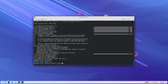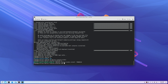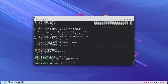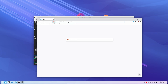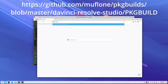Head over to your davinci-resolve-studio directory that was created, and remove the PKGBUILD file. We don't need that one — unfortunately it's not working right now with the most recent updates. So we go back to our browser and go to GitHub. I'll put the full address in the description. This person has created a new PKGBUILD that will work with the latest updates to Arch.